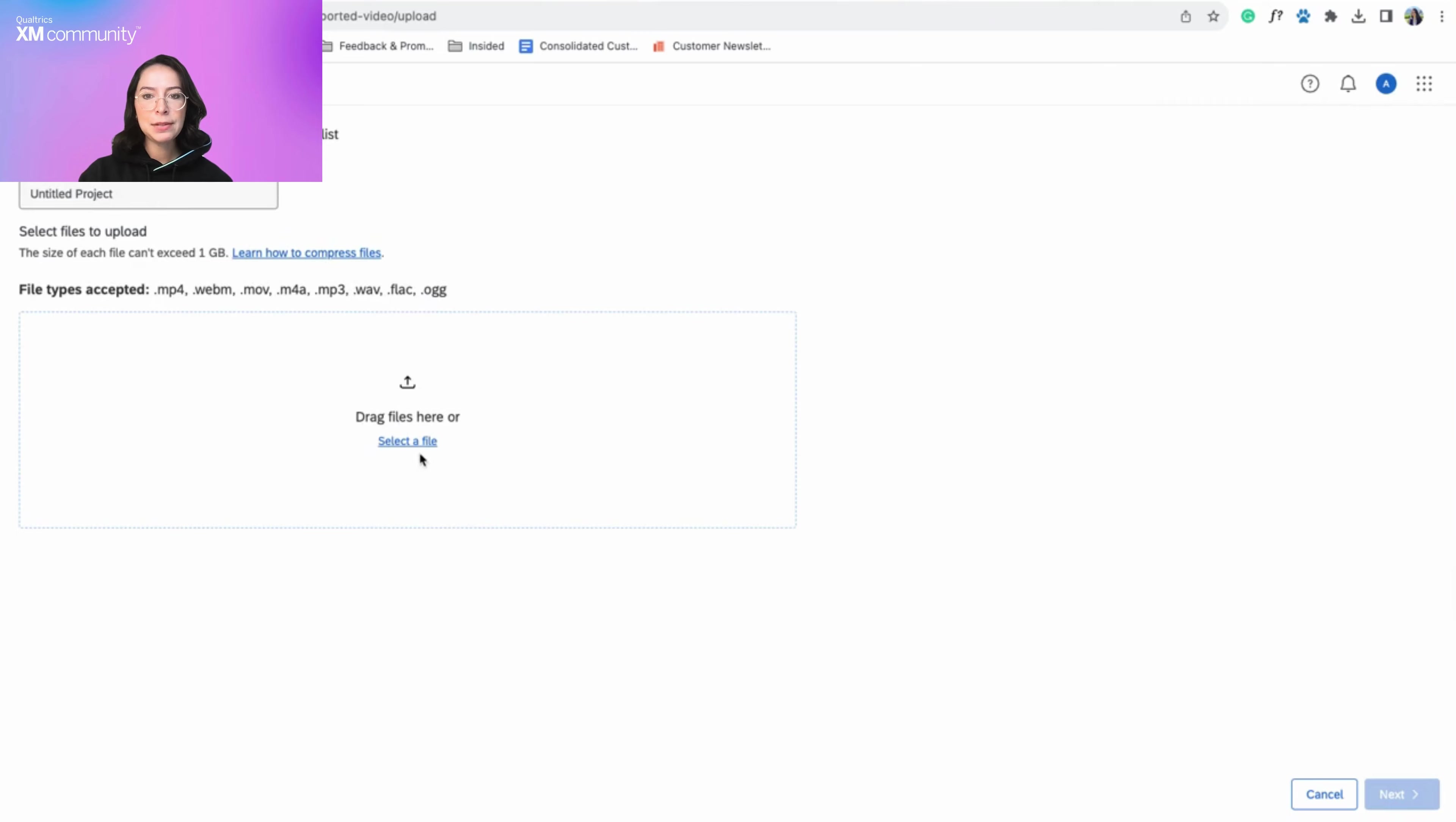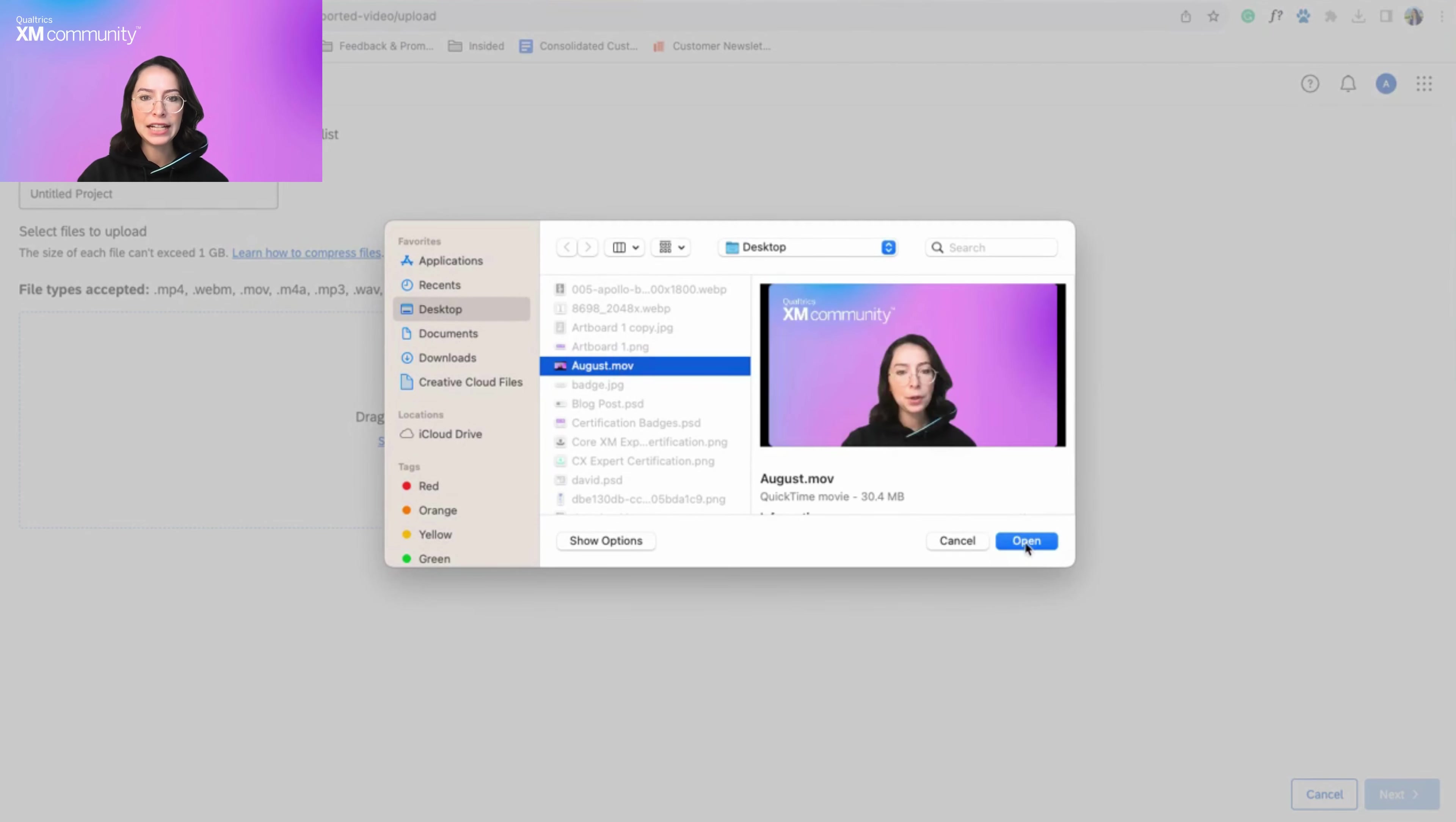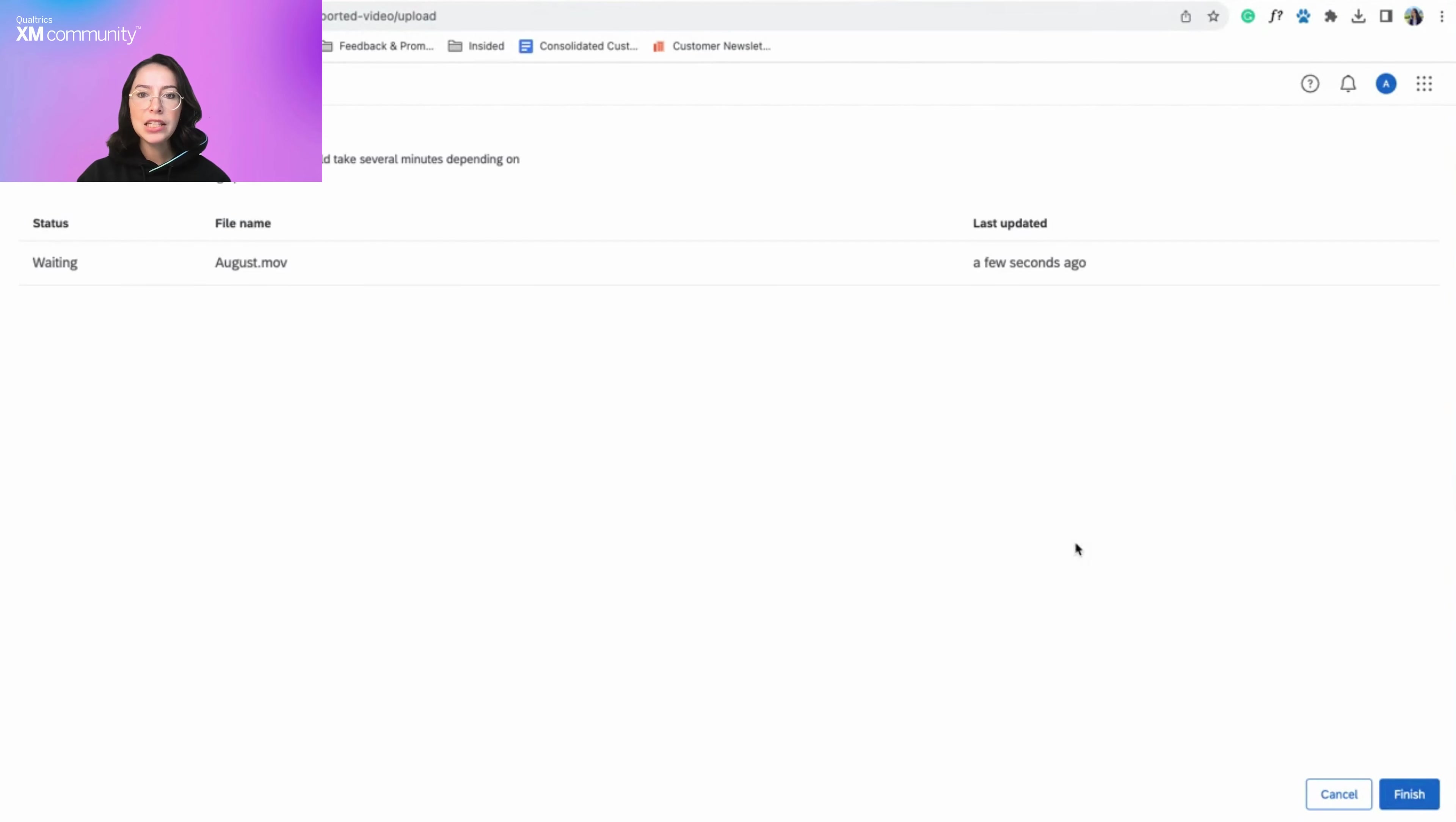Through sentiment analysis, you can pinpoint how your respondent felt at different moments throughout the recording file. To learn more about how to create an imported video and audio project, please visit the support page in this video's description.